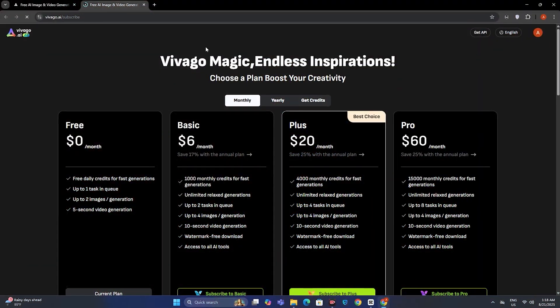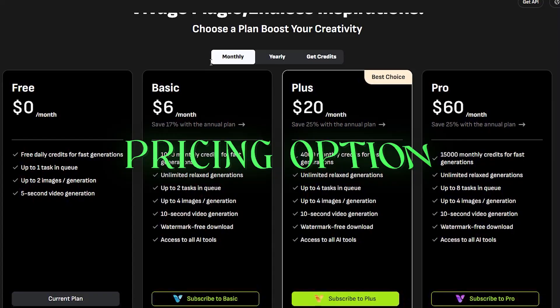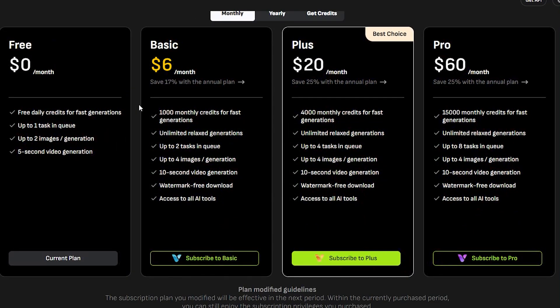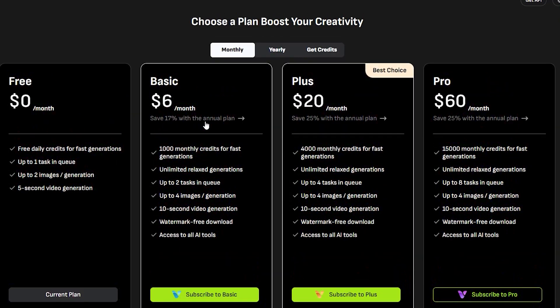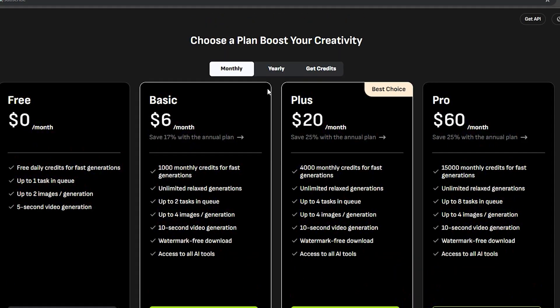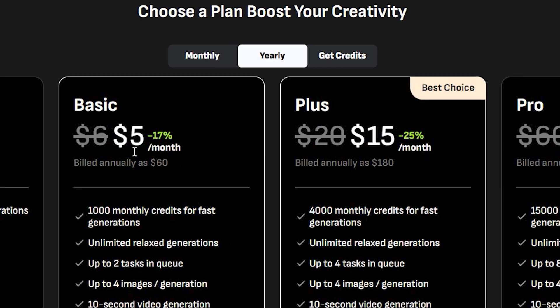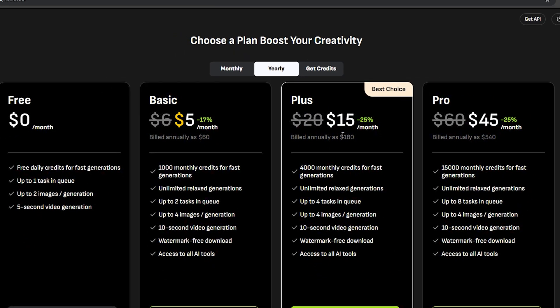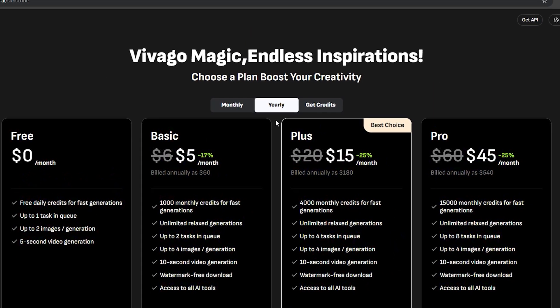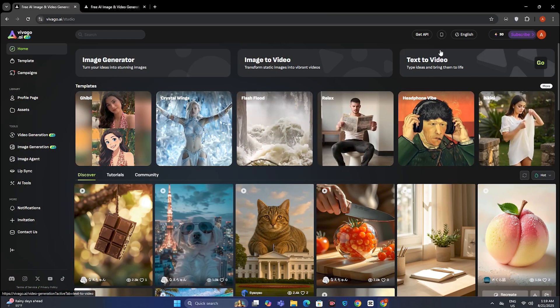And if we just talk about the pricing option, this is starting from $6, which is, I think the most affordable tool that I have ever seen. And if we just switch to the yearly plan, it also comes down to $5, which is the most affordable, I think, and everybody can afford it.